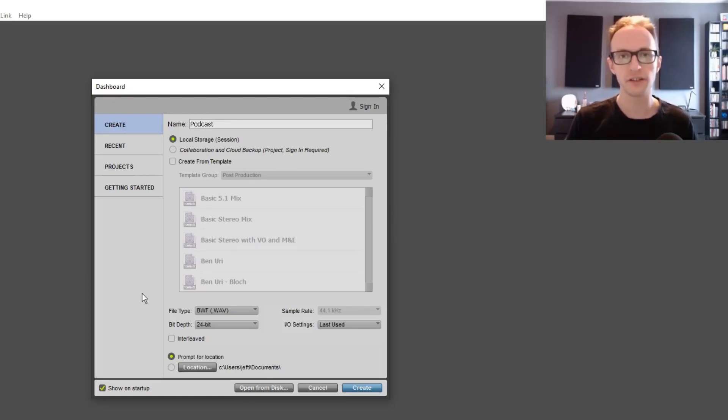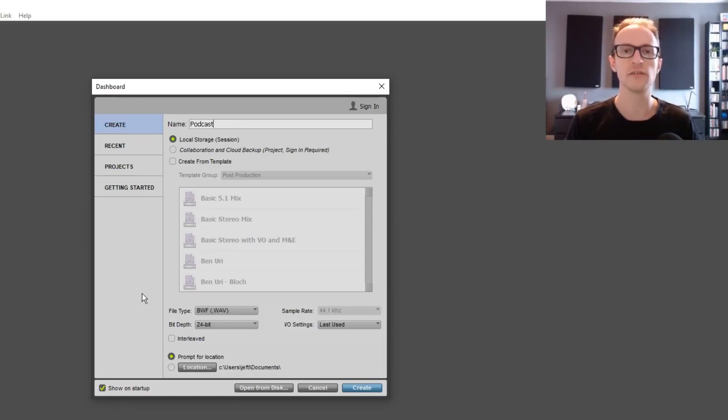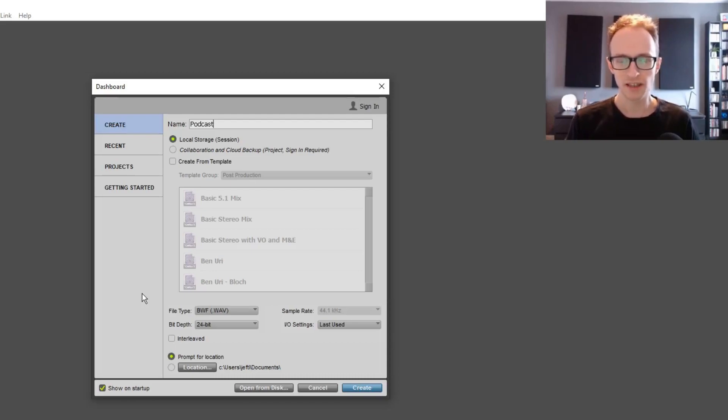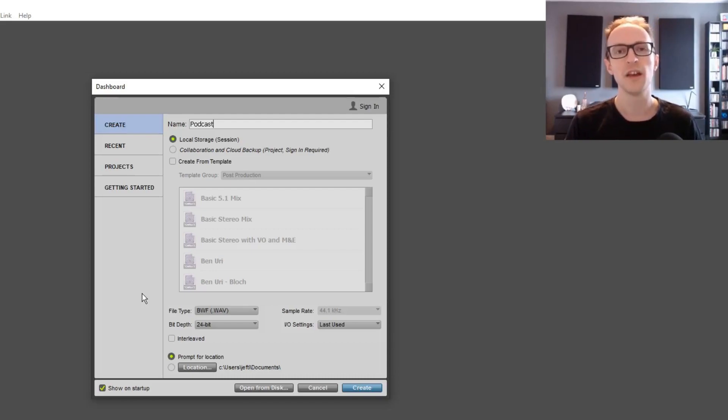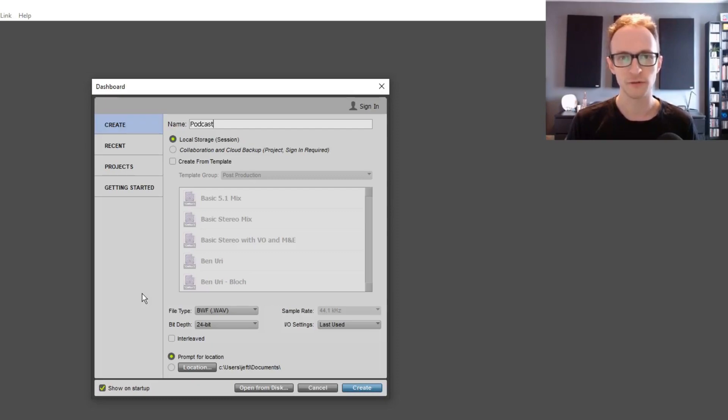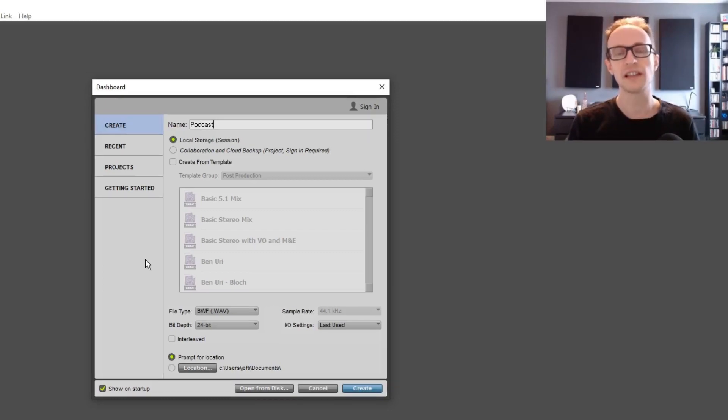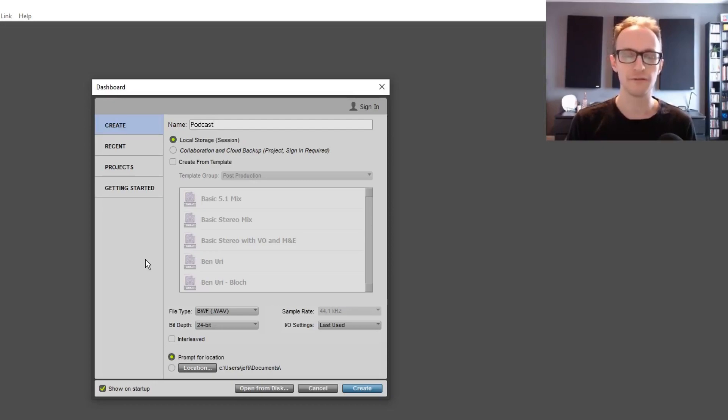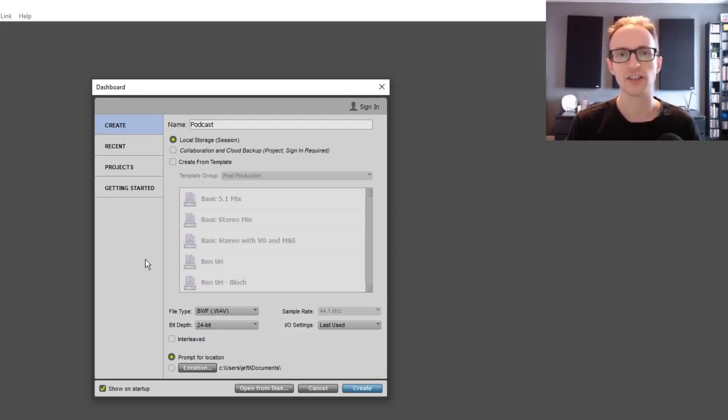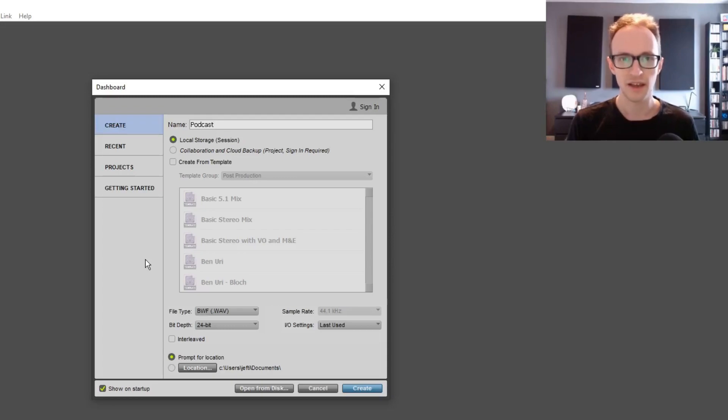In this video, we're going to create a template that you can use for all of your podcast episodes. It's going to save you a huge amount of time for the editing, mixing and mastering process for each of your episodes going forward. We're going to set the session up so it's easy to navigate and fast to edit with.